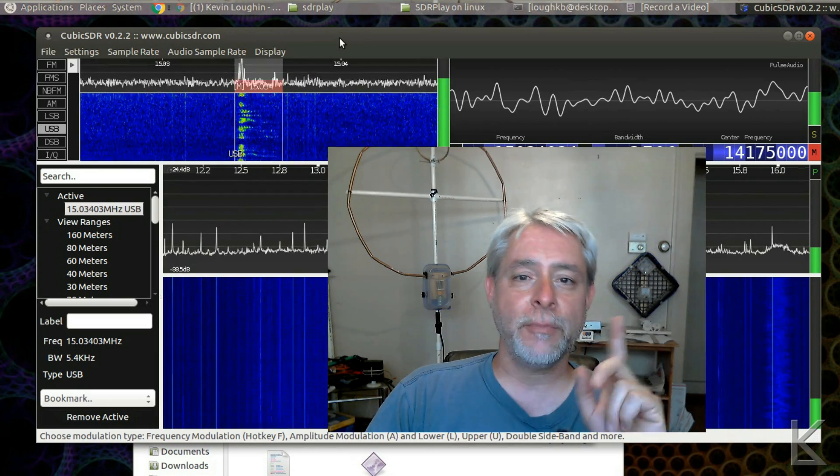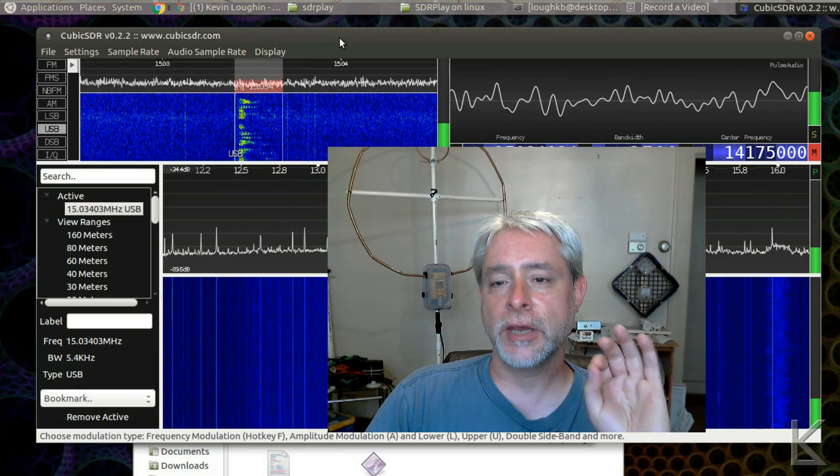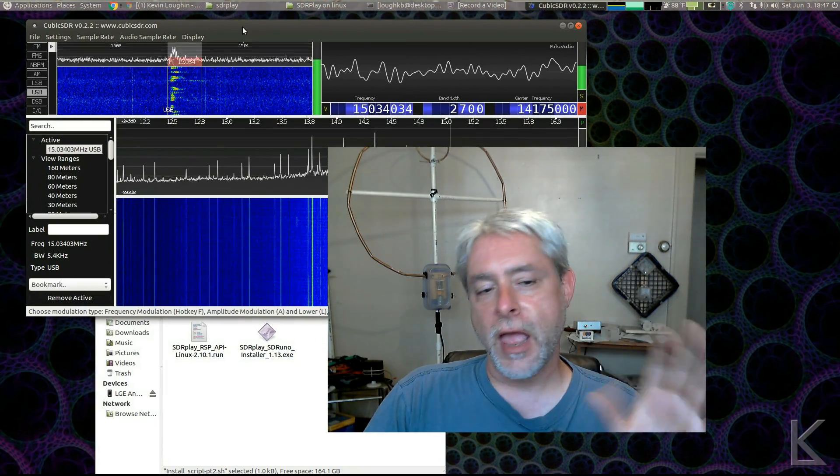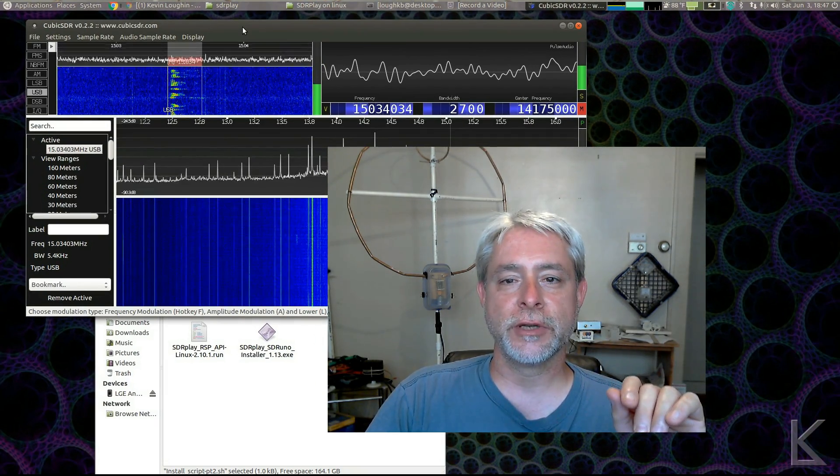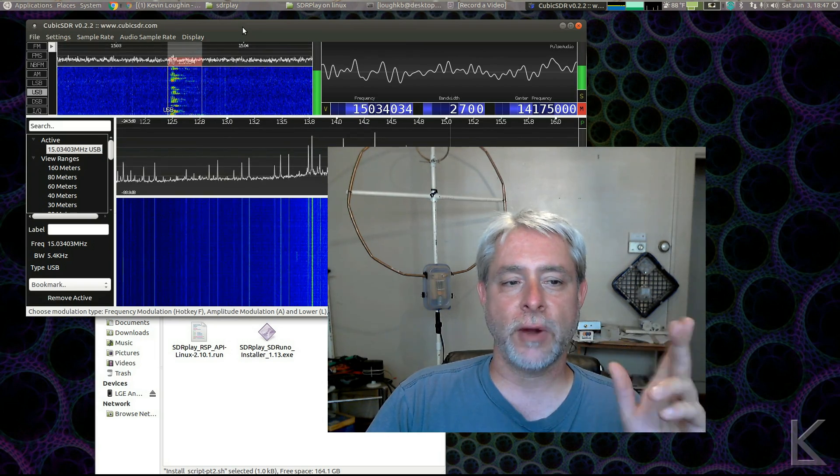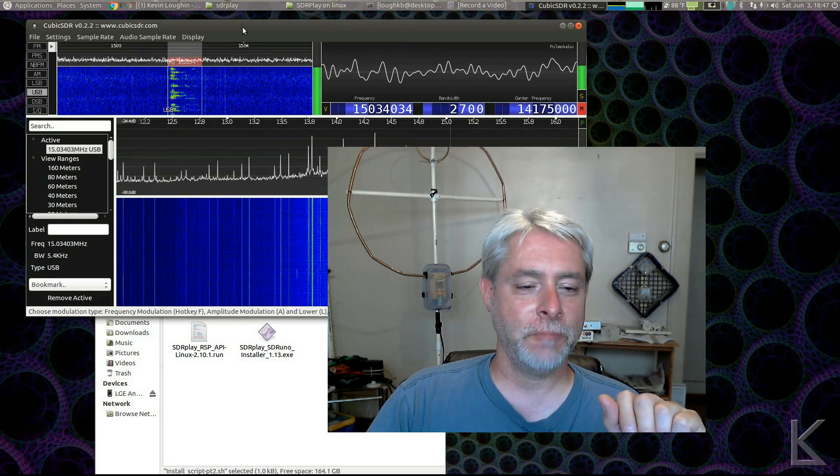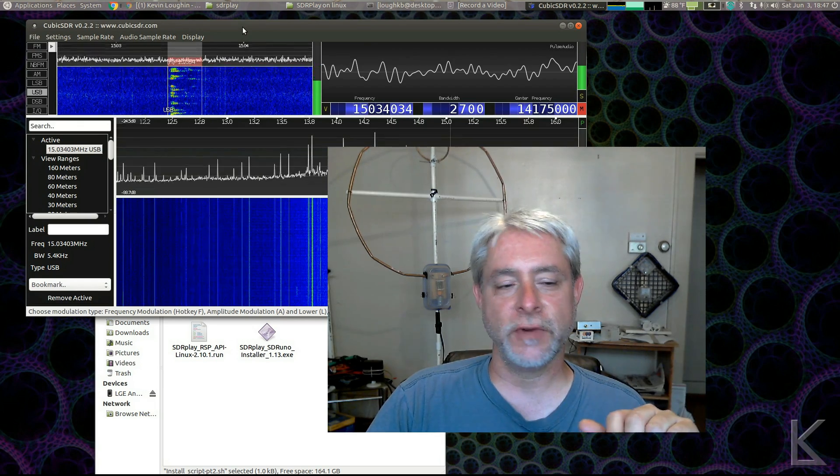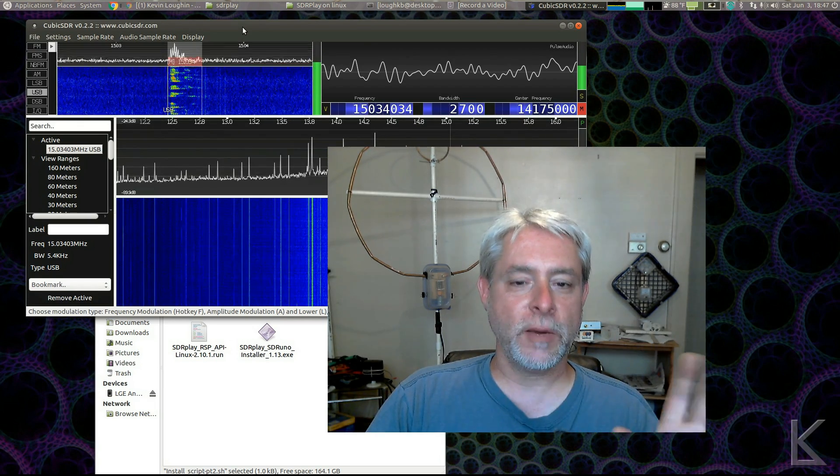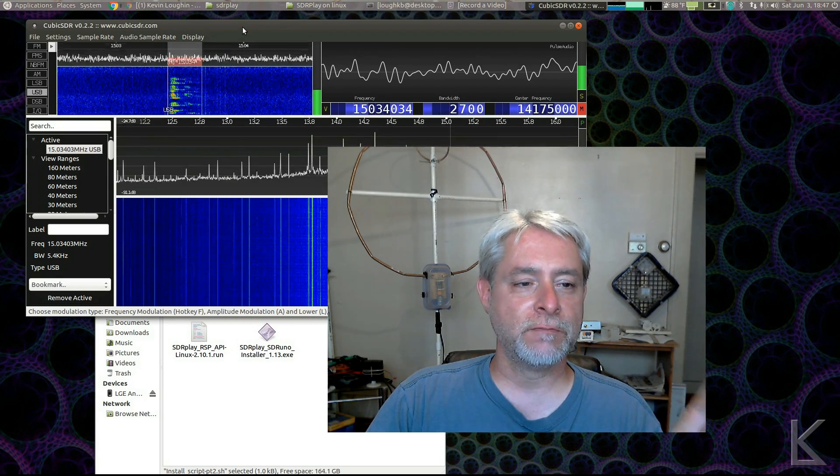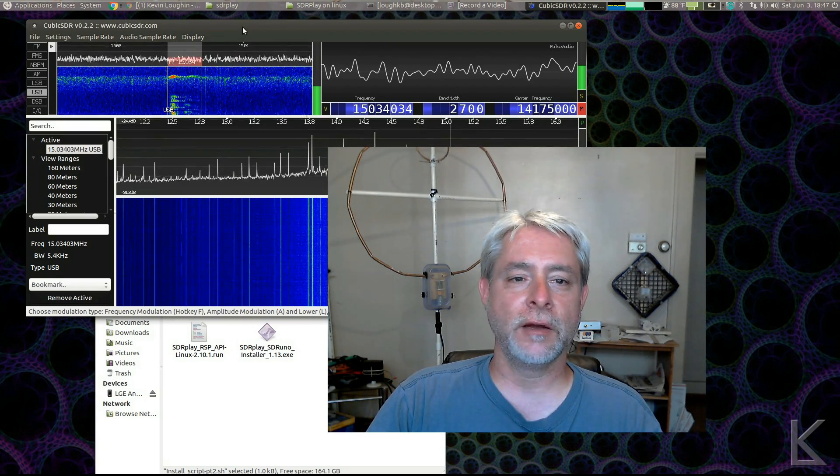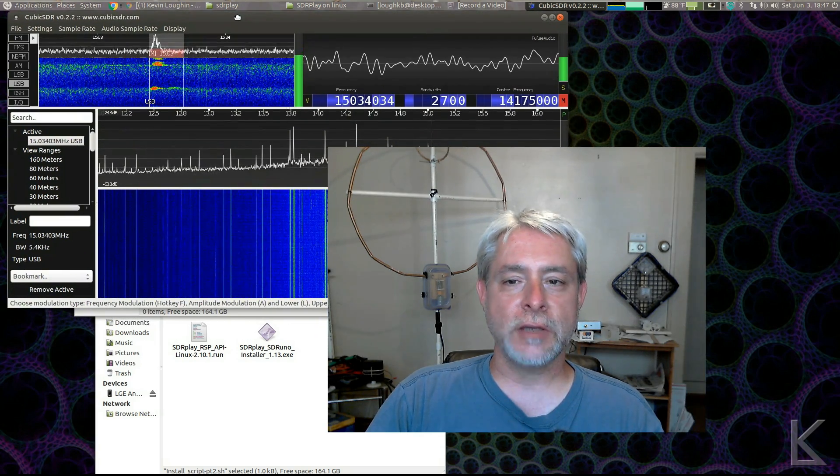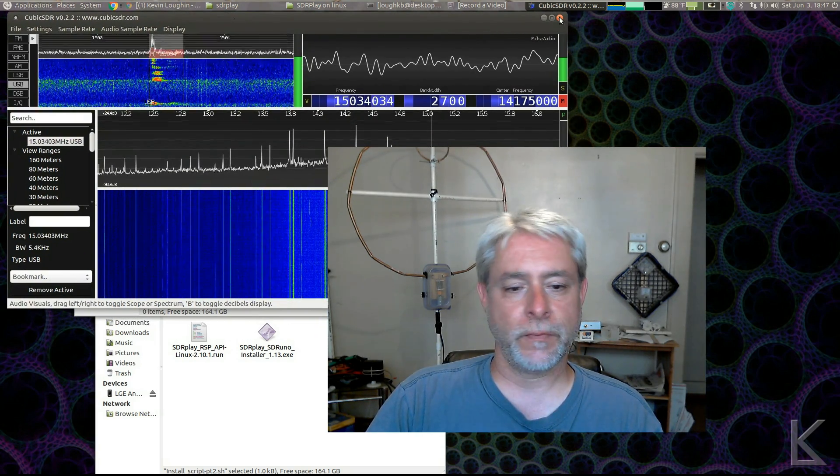Now, I have not been able to get GQRX to work yet, but I'll work on that. And if I come up with the solution there, which I'm sure it's something simple, I'll probably just have to build one more thing. I'll post that in a future video. But for now, Cubic fits the bill well enough. It provides most of the functionality you're going to want to play around with your SDR Play. So, let's take a look at what we have to do.